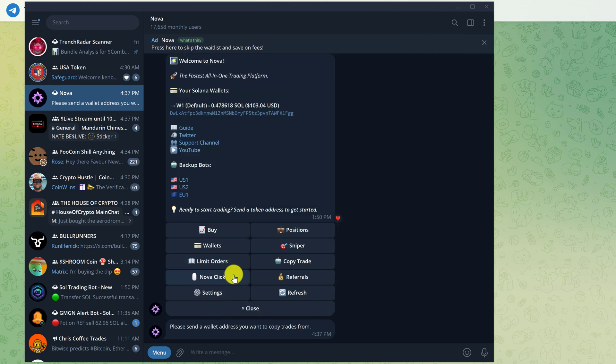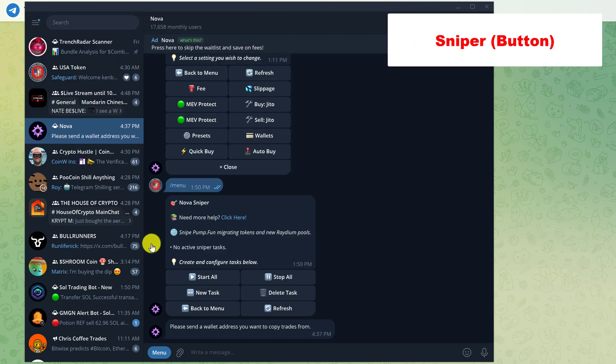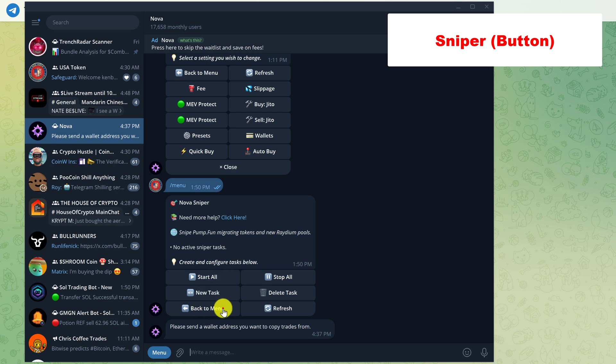And the best option I have saved for last. That is the sniper. Let's left click on the sniper. Now this is where you can see your active sniper tasks. I don't have any set up. So let's set one up. We'll go back to the main menu.